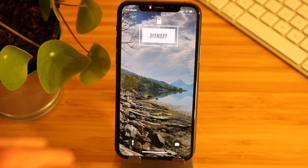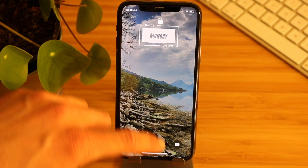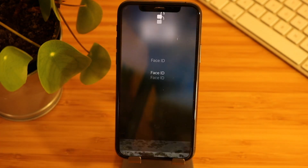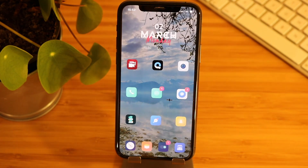Hi and welcome to Forever Smarter. Today I will show you this brilliant theme from iWi Widget Pack 10.